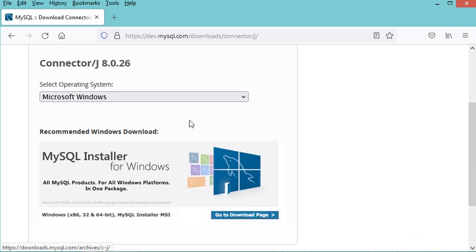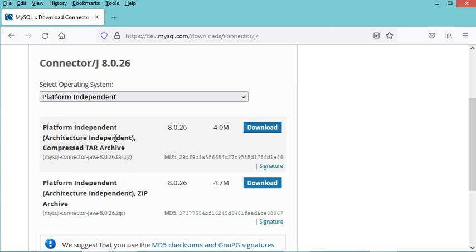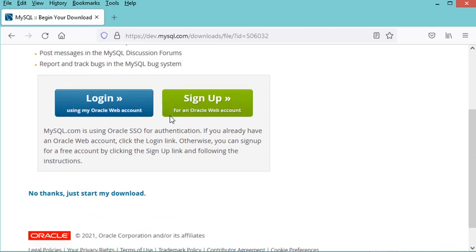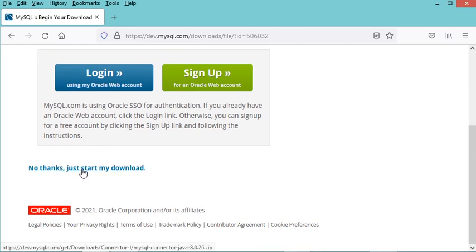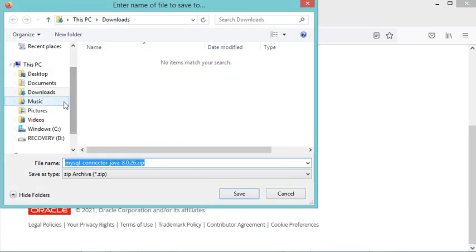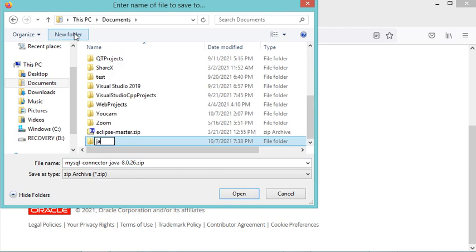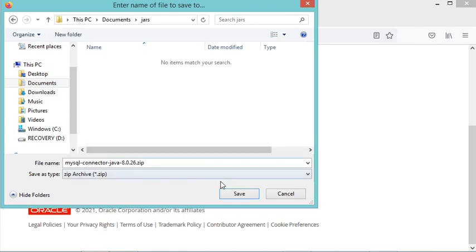Now I have to select Platform Independent, and now I have two files that I can download. I prefer to download the zip file, so let's click on the download button. Here I don't need to log in, so I just click on the link — no thanks, just start my download. Now I need to save this zip file into Documents, into a new folder that I will call jars.